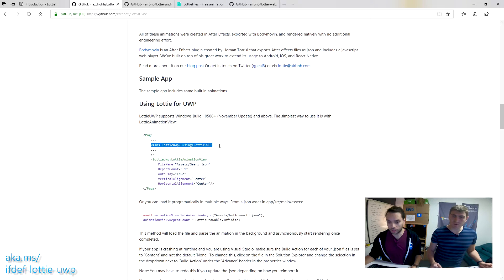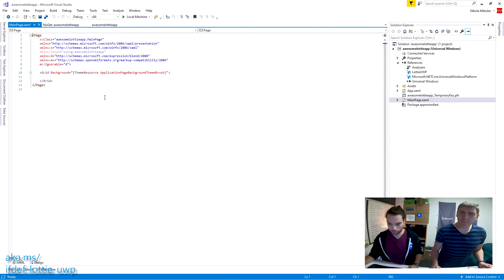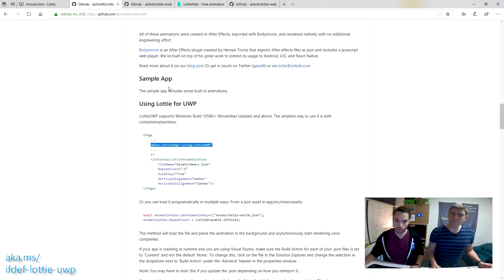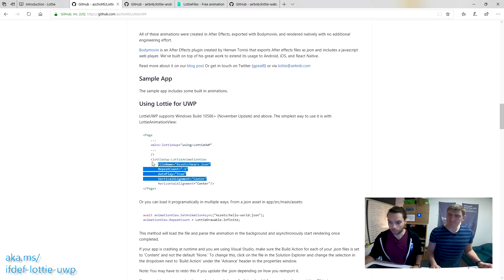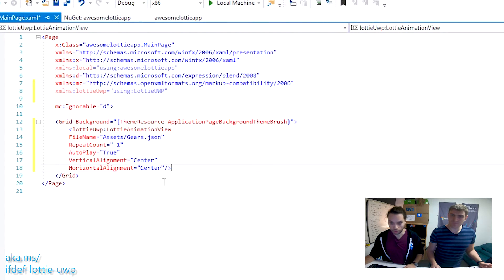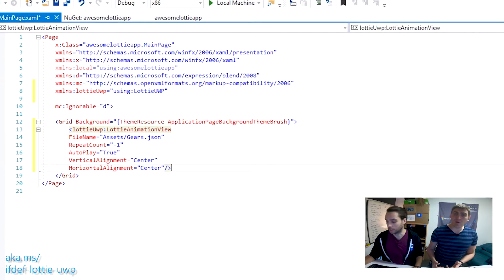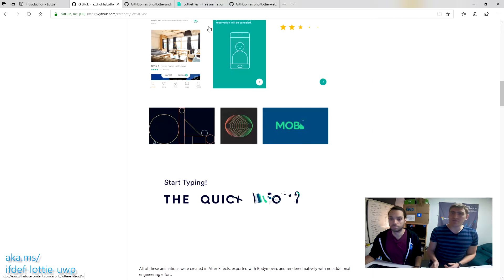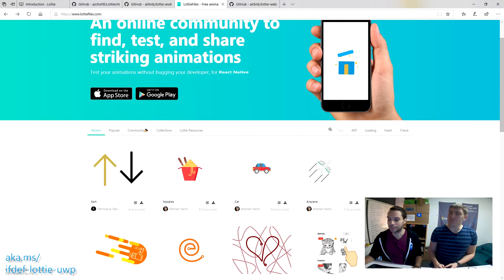So I just need to add a reference to Lottie UWP, copy that in there, and then you have the LottieAnimationView. That's pretty straightforward. And now you just need an animation. How we consume the animations is as an asset file — it's a content file inside the assets folder, so you can go to LottieFiles and download any of them.